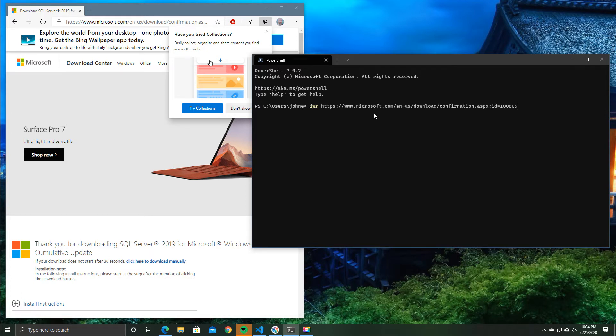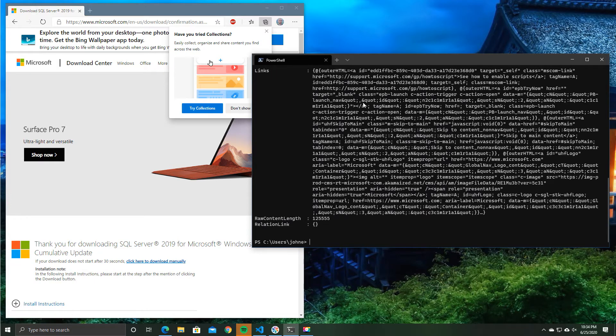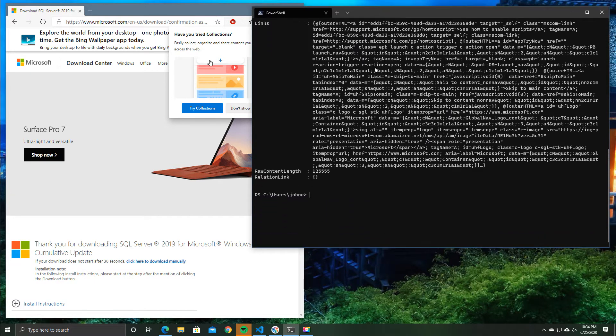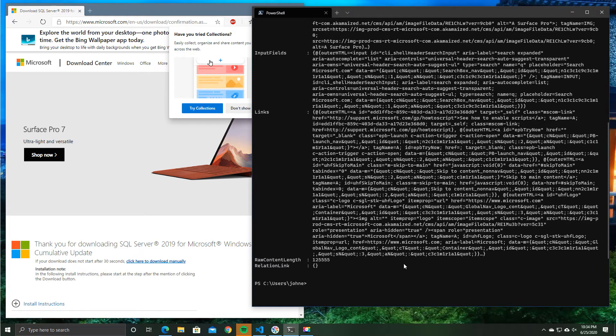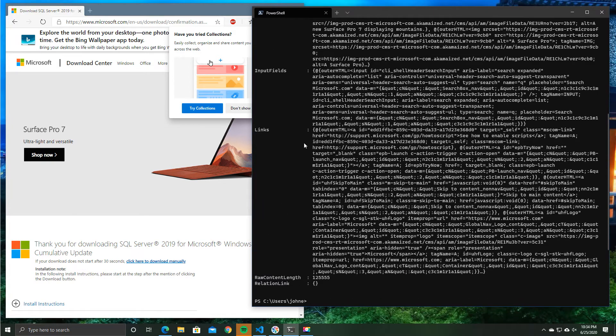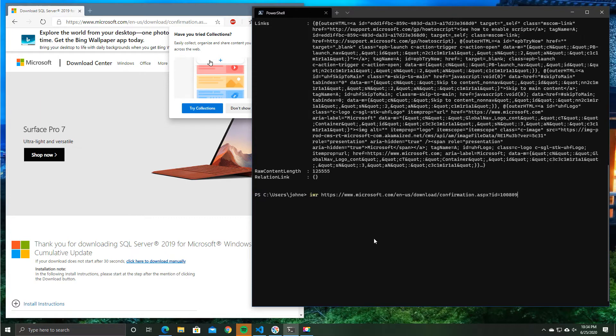So we can go ahead and just do an invoke web request and we get the content of the page back, but we're specifically interested in things like links. So we can see there are some links on this page. Which one would we like to look at?